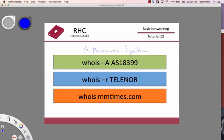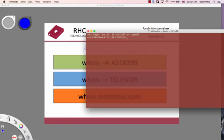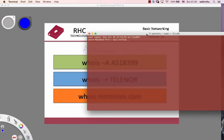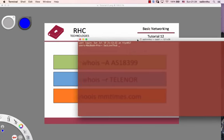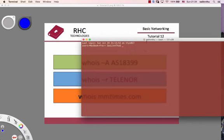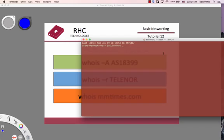Whois mmtimes Myanmar Times website. Let's go to the terminal. Go to terminal, check my internet connection. I'll open a terminal window.